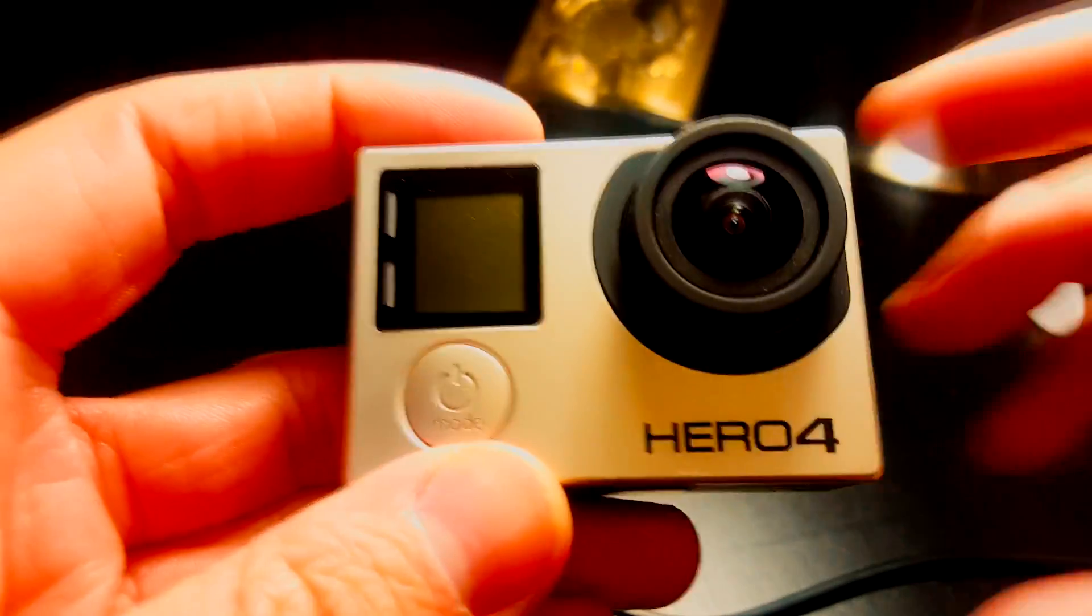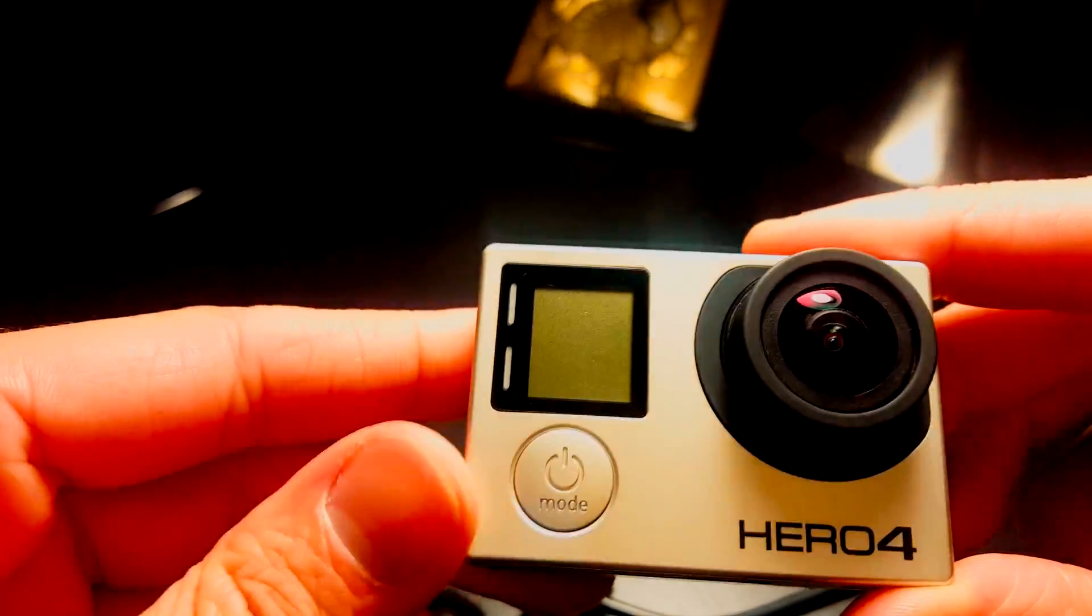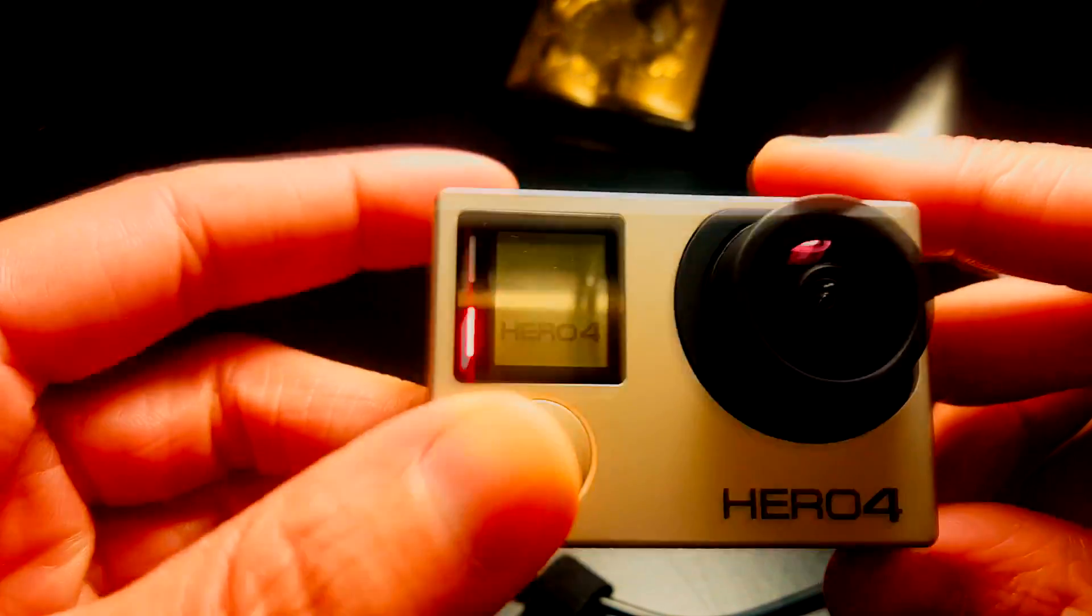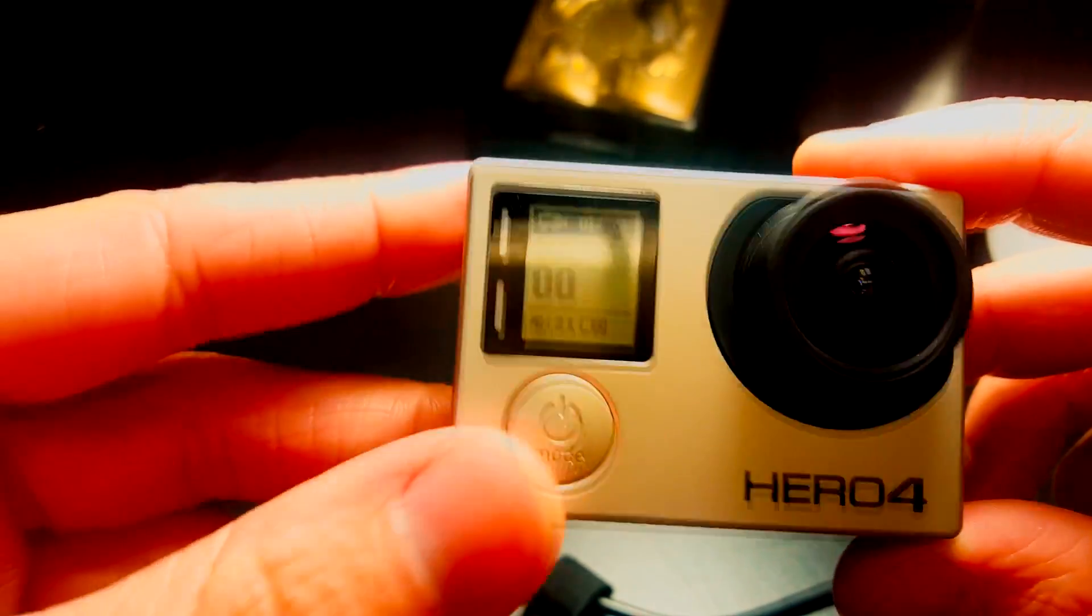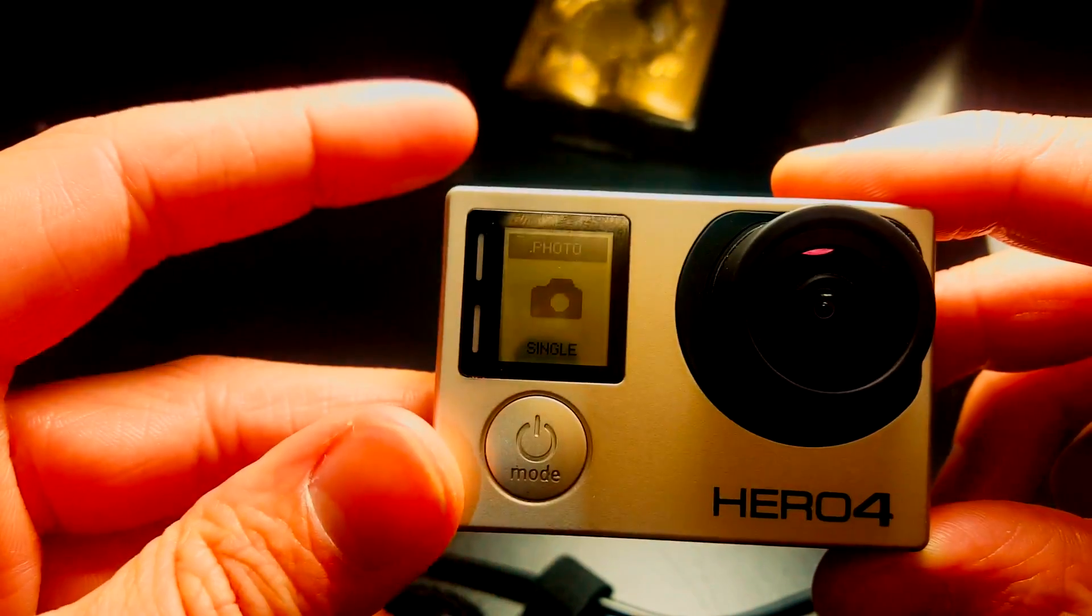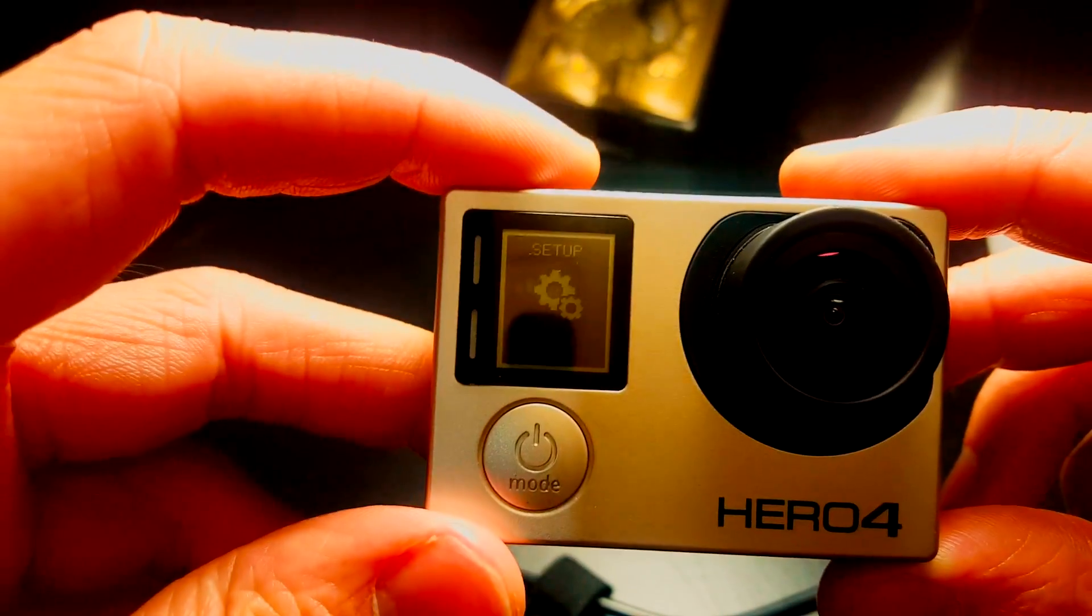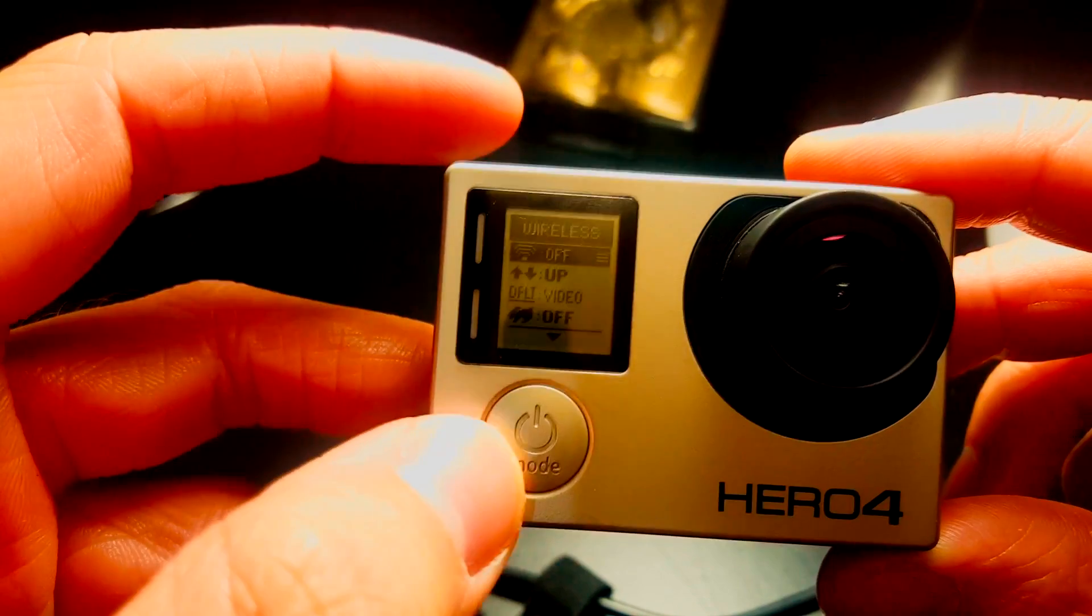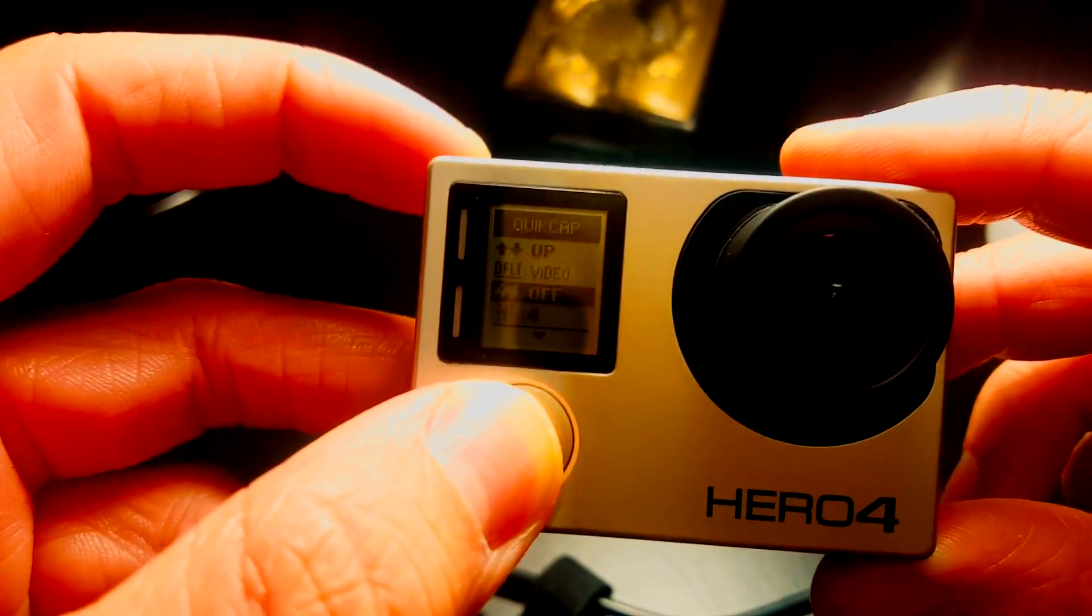Now that we've formatted the SD card on the computer, we can go ahead and format it on the GoPro itself. Turn the GoPro on and then press the power button until you get to setup. Once you're in setup, tap the top button and then use the power button to scroll down to the garbage can.